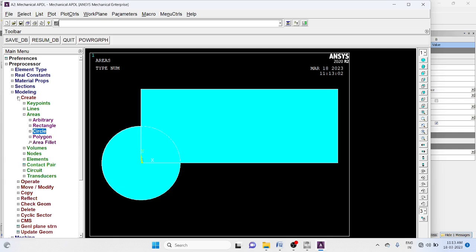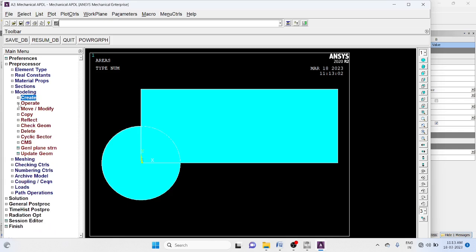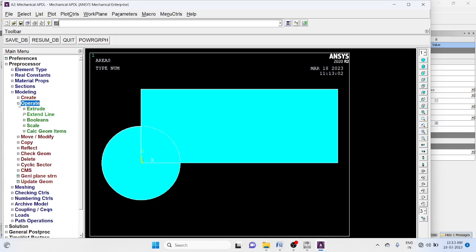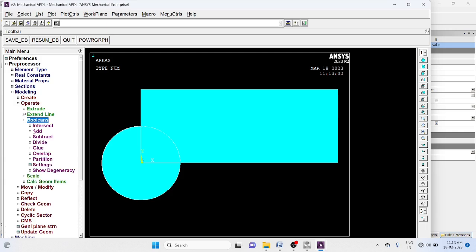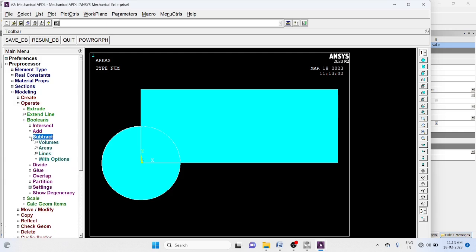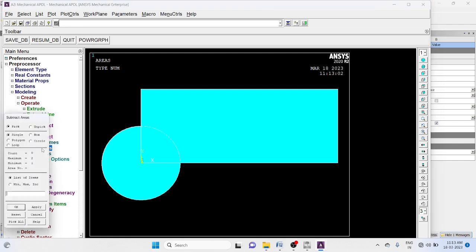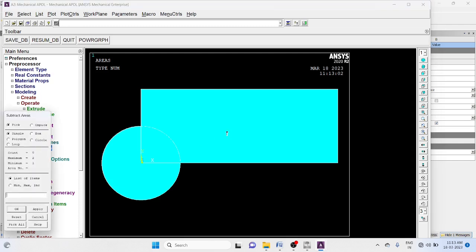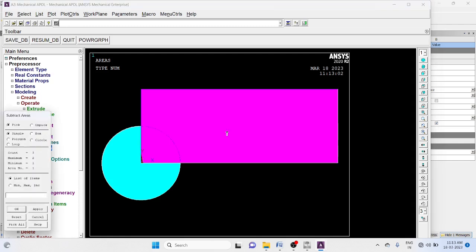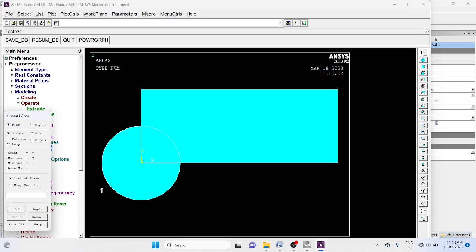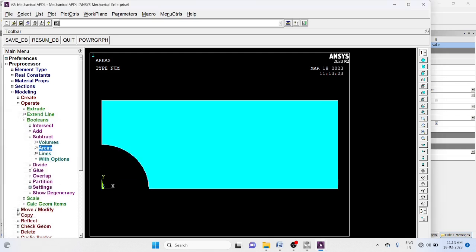Now operate boolean, subtract areas. First select rectangle, then select circle. Okay.